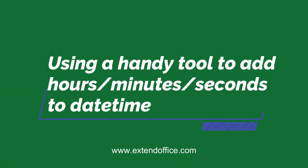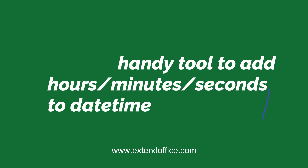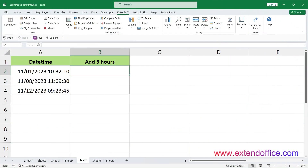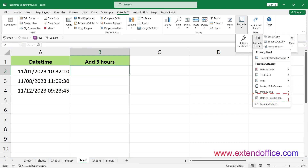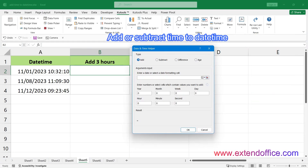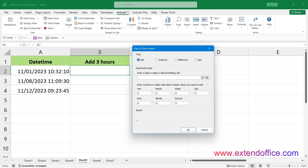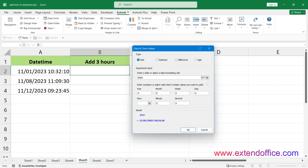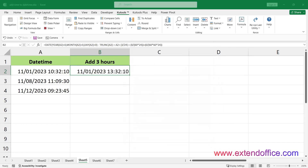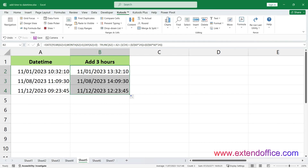The second method uses a handy tool to add hours, minutes, and seconds to date-time. Kutools for Excel's Date-Time Helper is an incredibly efficient tool designed to simplify complex date and time calculations. Select a blank cell that will output the result, then click Kutools, Formula Helper, Date-Time Helper, and choose Add or Subtract Time to Date-Time. Check the Add or Subtract option, then select the cell you want to add date-time to, specify the date-time, and click OK. Then drag the Auto-Fill Handle over the cells you want to apply the same number of hours.